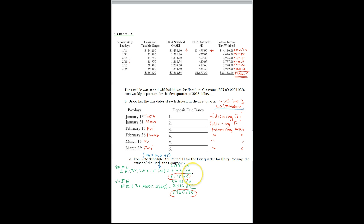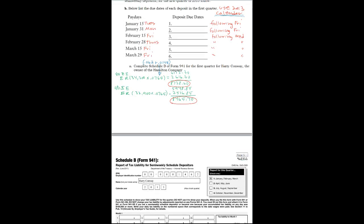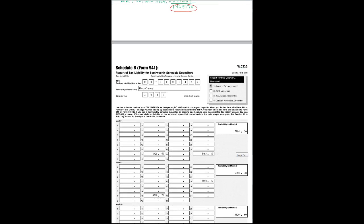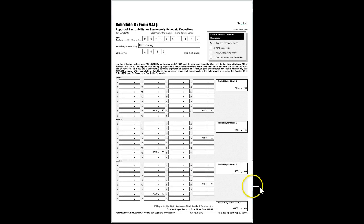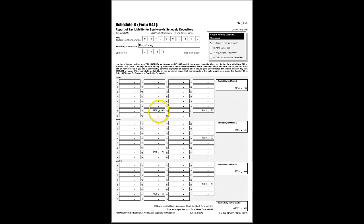And then you report that amount on the 941 Schedule B, where it indicates the different paydays. So in the first month we made a pay date on the 15th and that's the amount that we have to pay, $872.60.